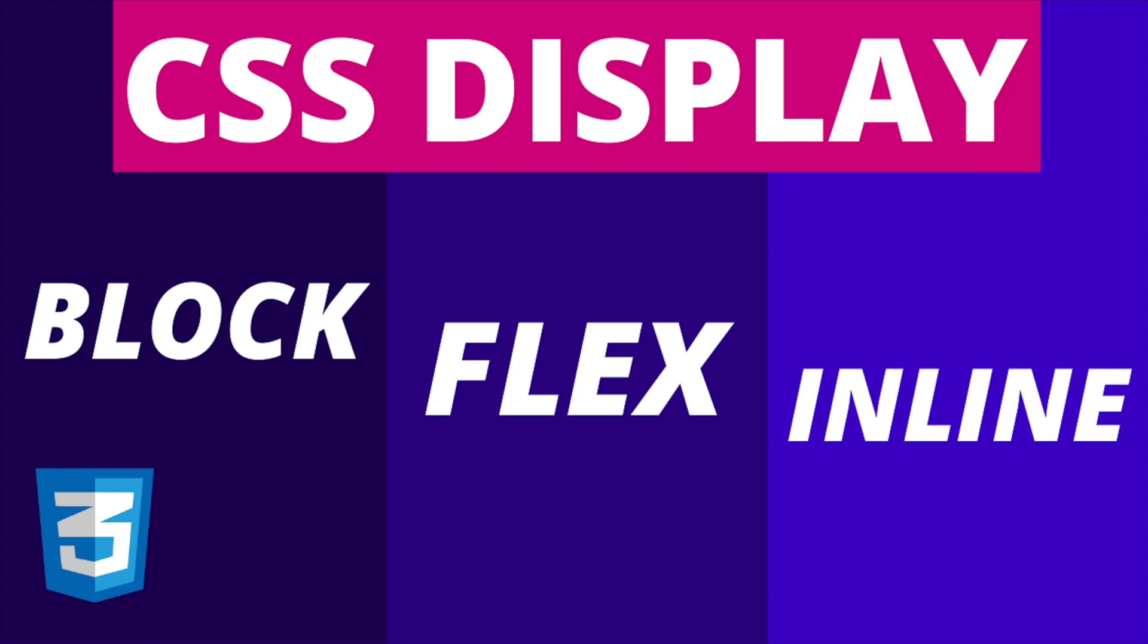Hey guys, in this video we're going to talk about the CSS display property, why knowing it is important for positioning elements by using different values like block, inline, and inline-block.